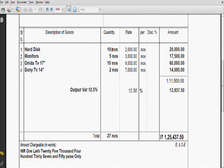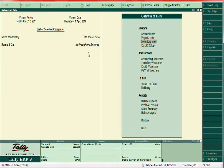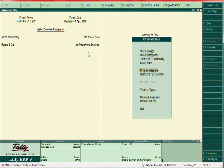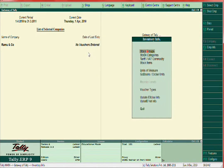Now you have to create units and stock items. Units: go to Gateway of Tally > Inventory Info > Units of Measure > Create: Numbers. Then go to Stock Items > Create. First stock item: Hot Disk, under Computer Spares, unit: Numbers. Similarly, Monitors — also Computer Spares, Numbers.